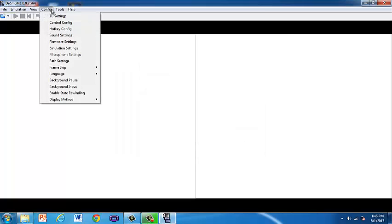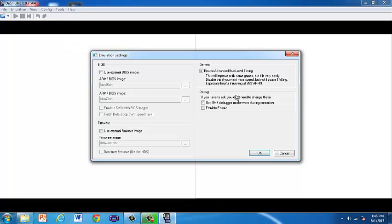Now go back to your config, go to your emulation settings and uncheck that box. Hit OK.